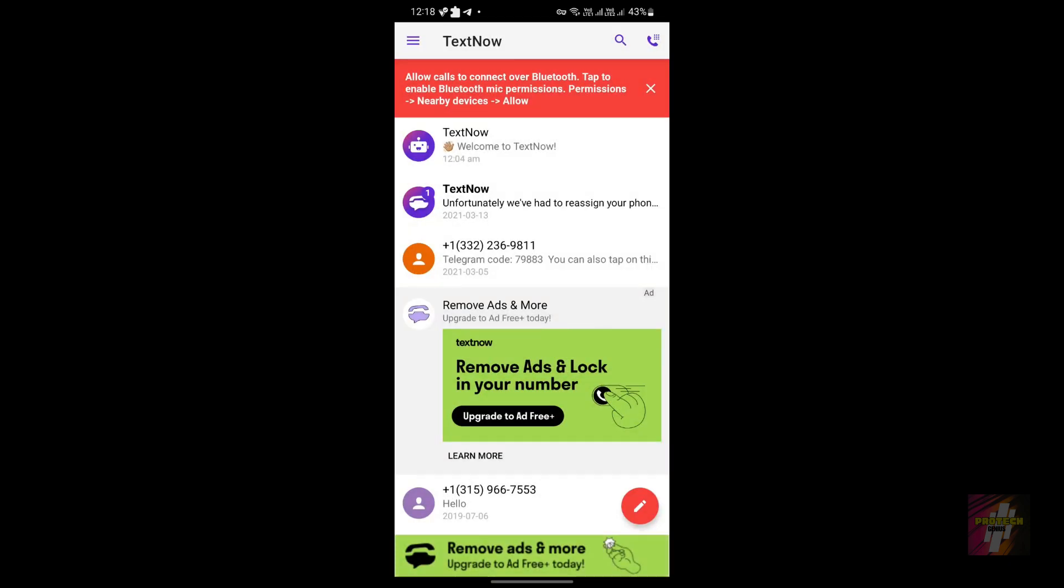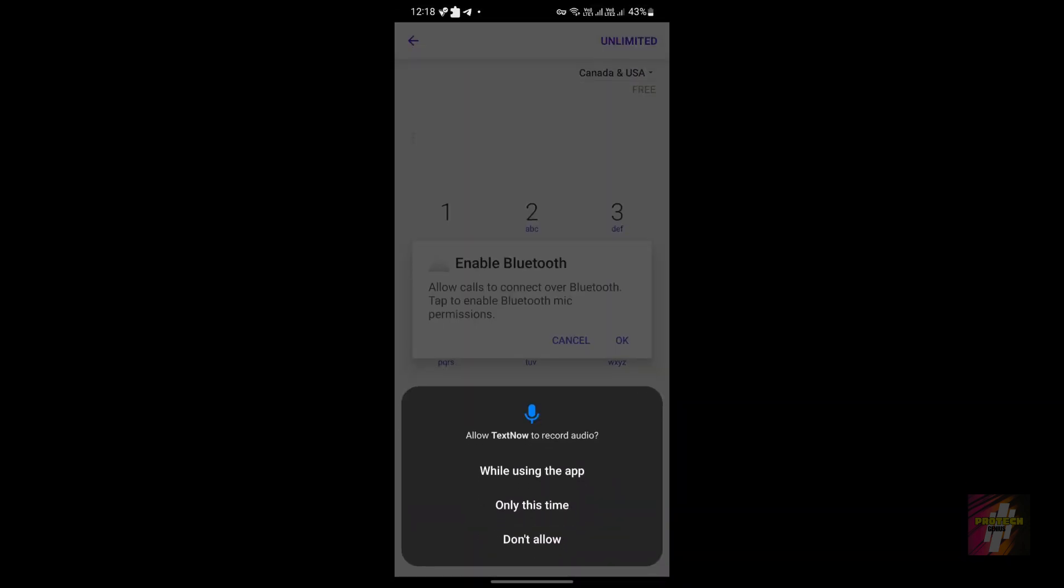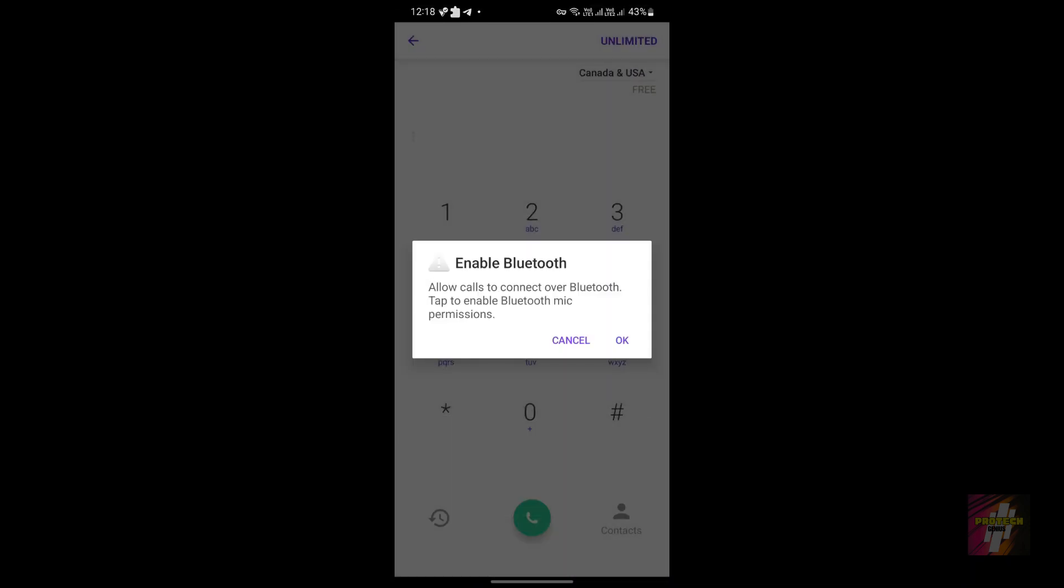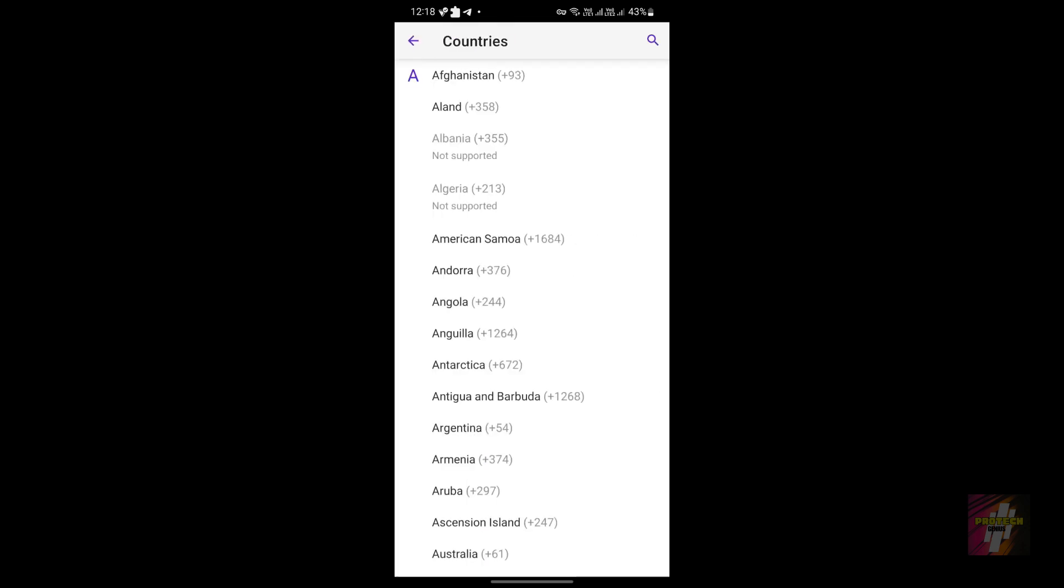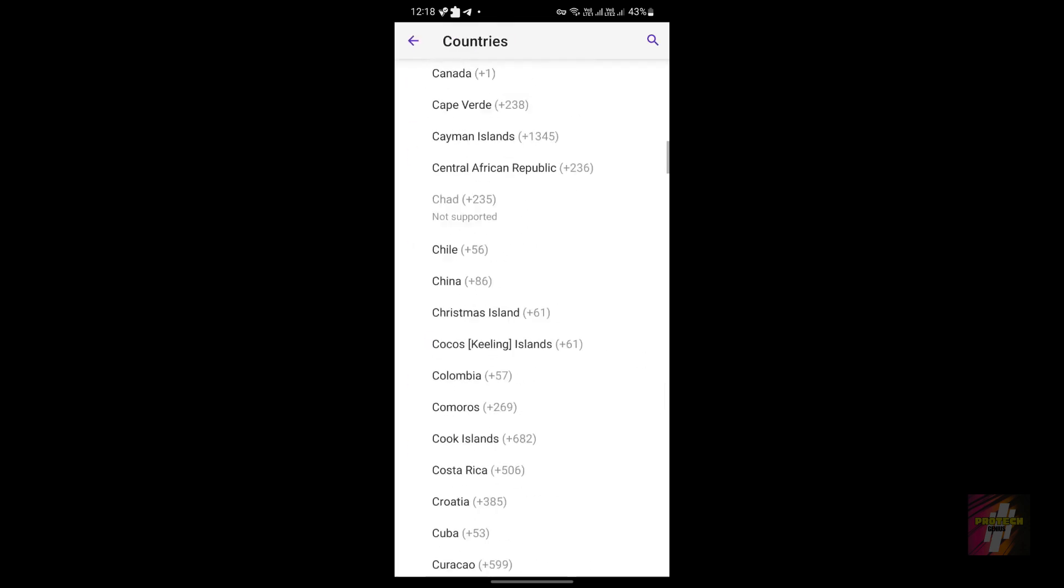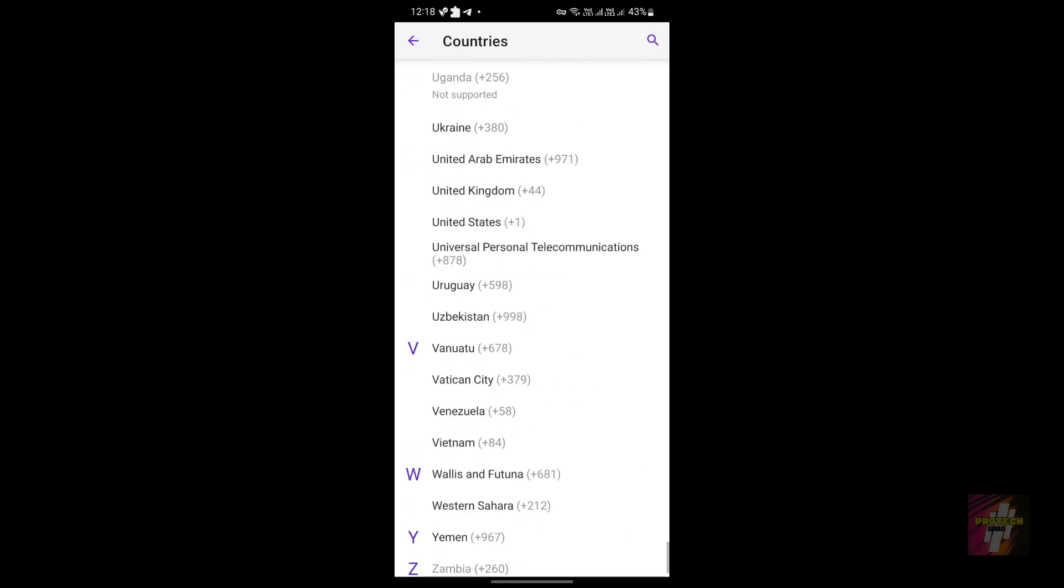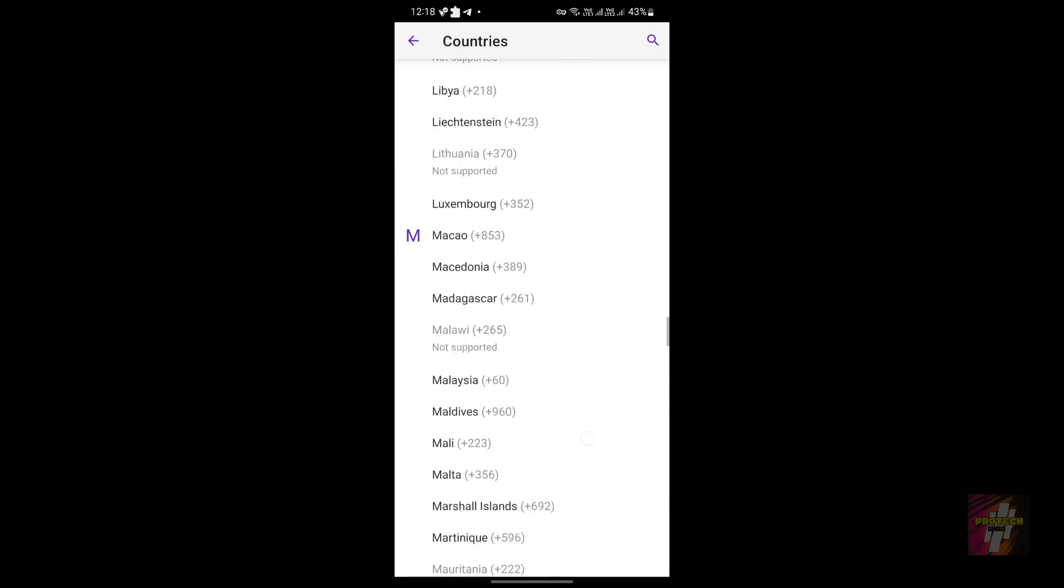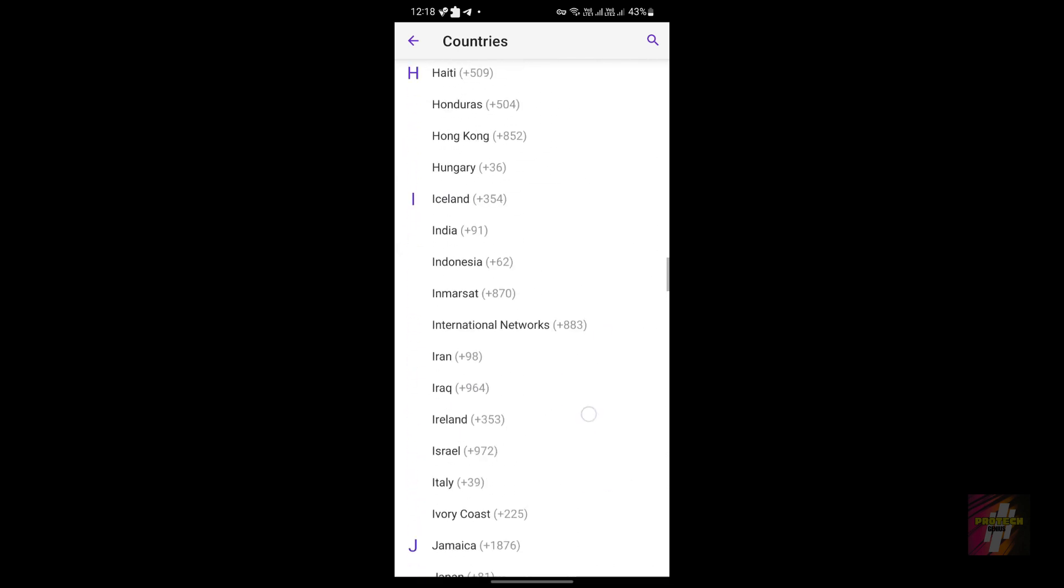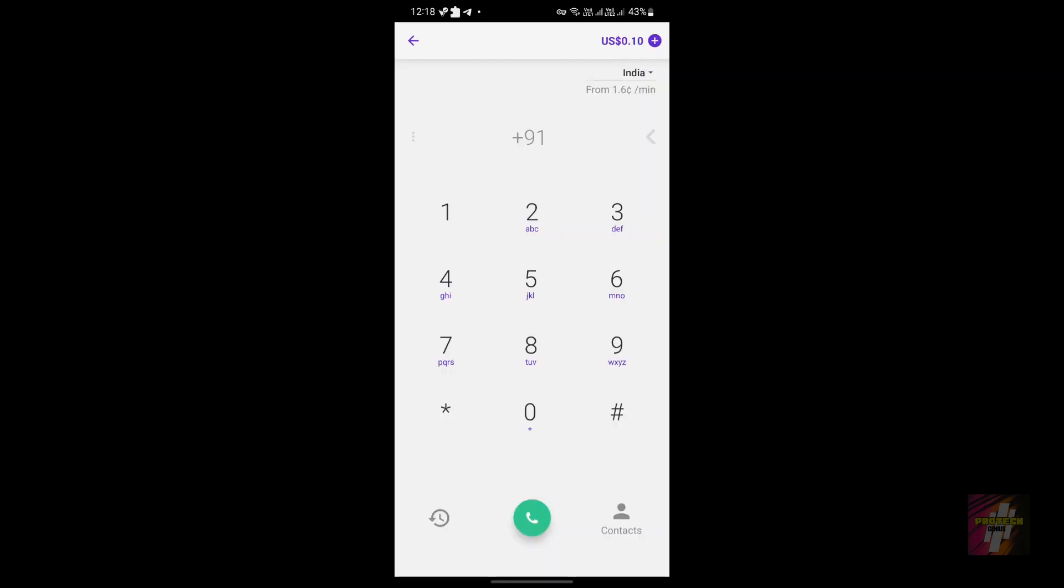This app not only supports Canada but all other countries, but the US and Canada are free and all the other countries, such as let's try India, India is from 1.6 cents per minute, 1.6 credits per minute.